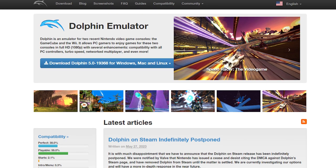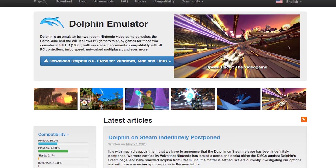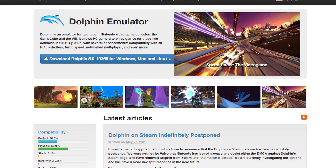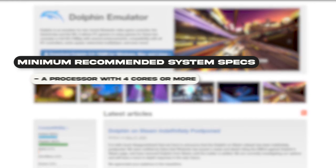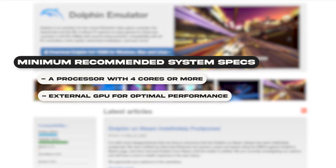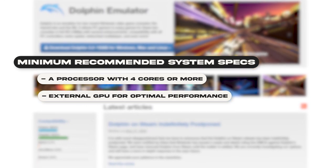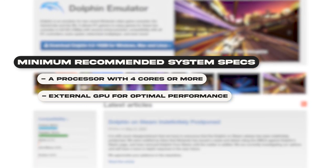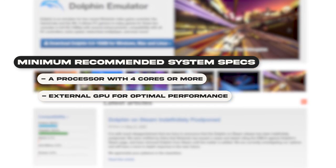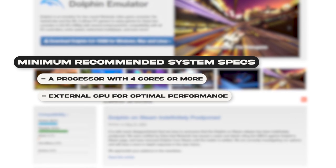Before we actually get to installing, the Dolphin website recommends that you have a processor with a minimum of four cores or more as well as a dedicated graphics card.